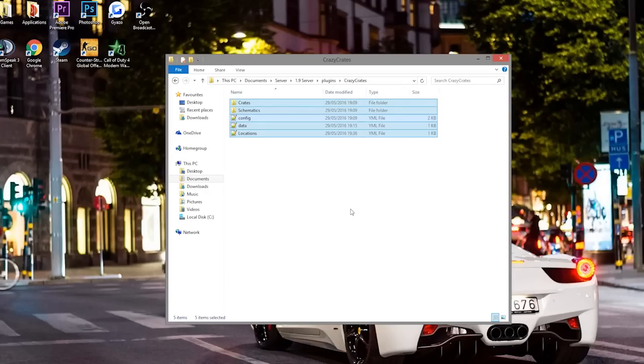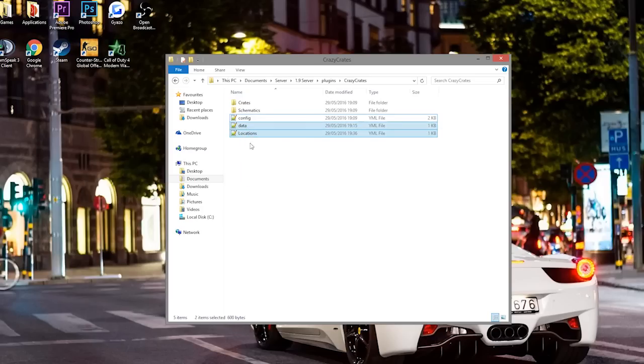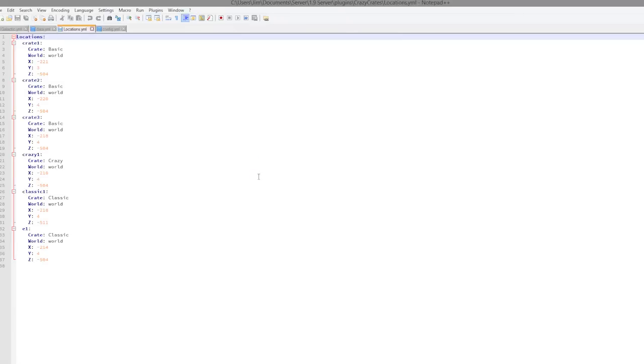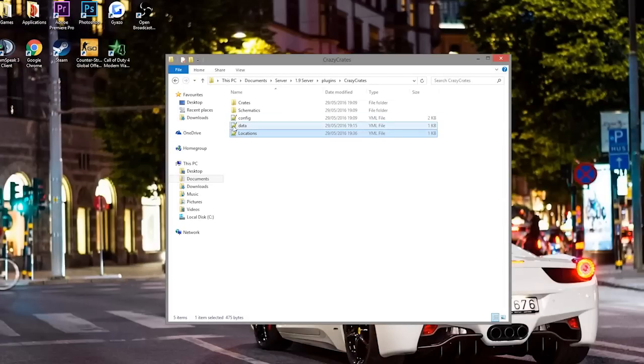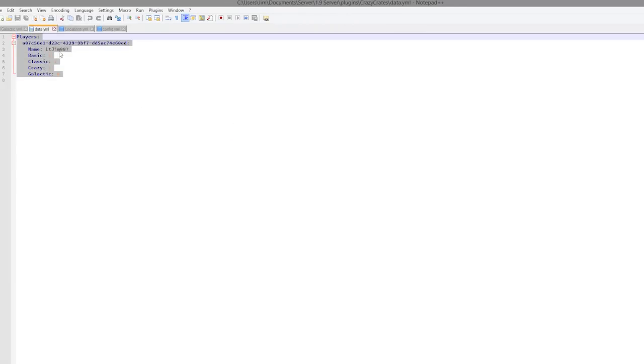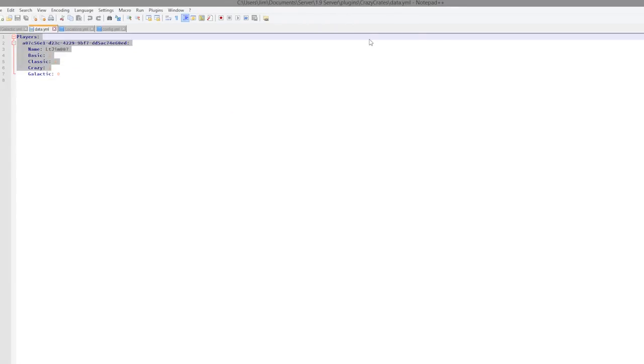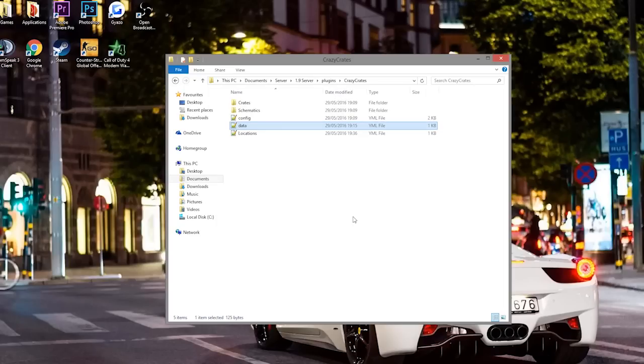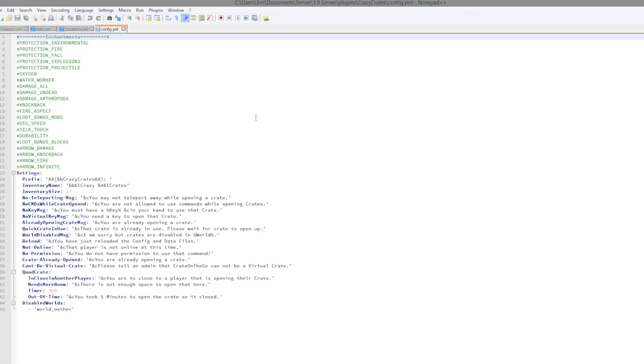So here we are in the crazy crates folder, and as you can see there are a few things in there. Let's look at the bottom two files which you do not need to edit. There's all the locations, all the chests you've set in here, all the coordinates of them. Then there is the data of every player showing various things about them and all of the different crates. And then we have the config file.